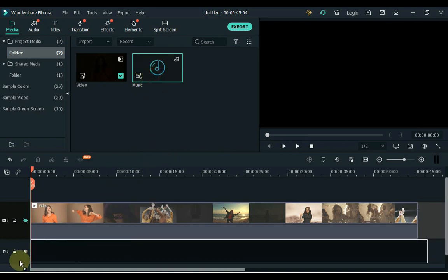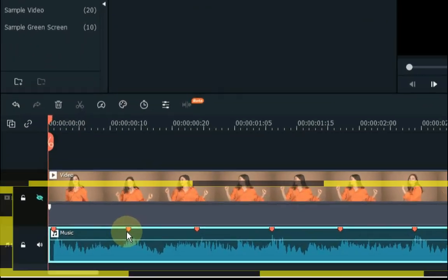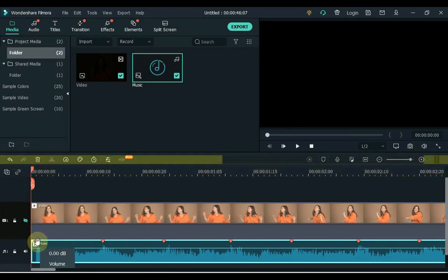Now drag this music to the timeline. So you can see that Filmora analyzed the music and automatically generated the beat markers.